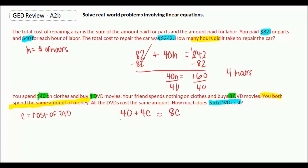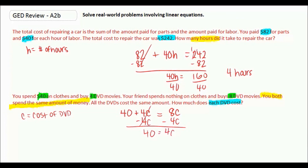Since we only have a number on one side, we should get our variables to that side. So we subtract 4C, and we get 40 = 4C. The final step is to divide by 4, and each DVD costs $10.